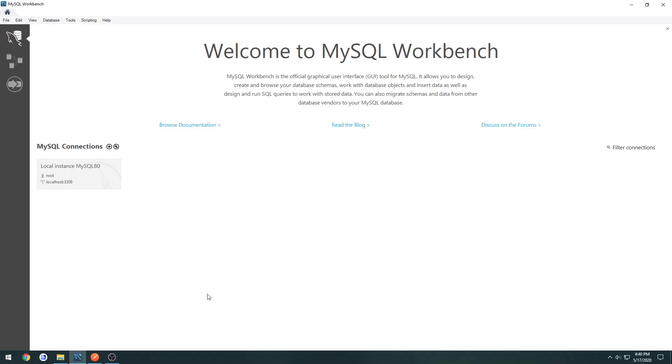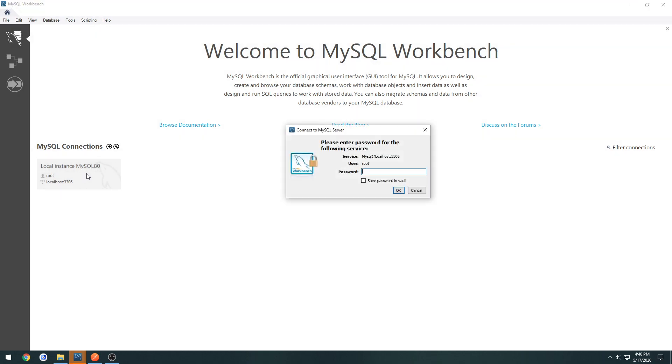In this video, we're going to be creating the table that we're going to be using for our server data. So to do that, we open up our MySQL Workbench, go to our server, and it'll ask for the password to our root. So go ahead and enter that in.